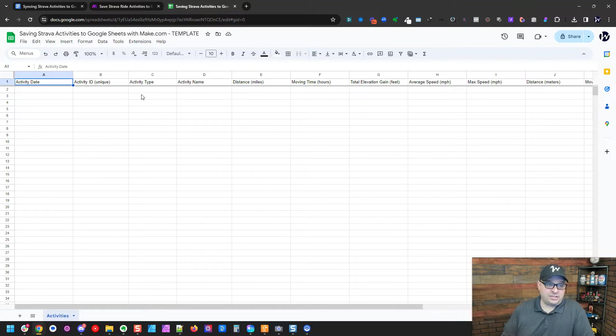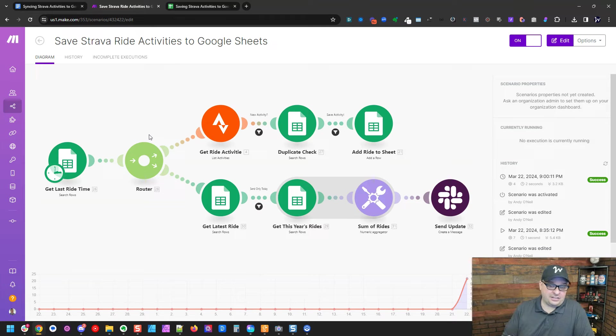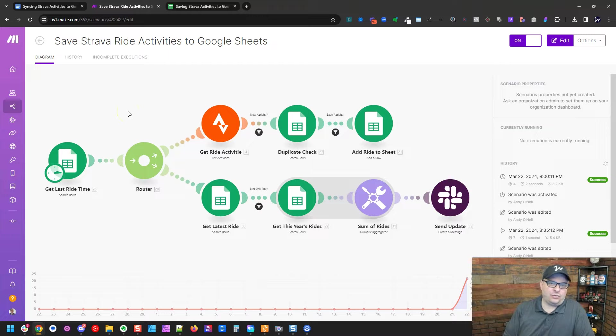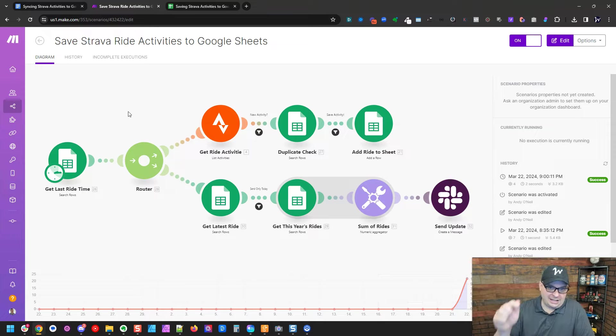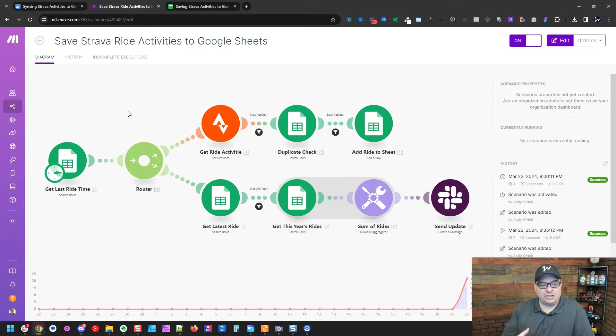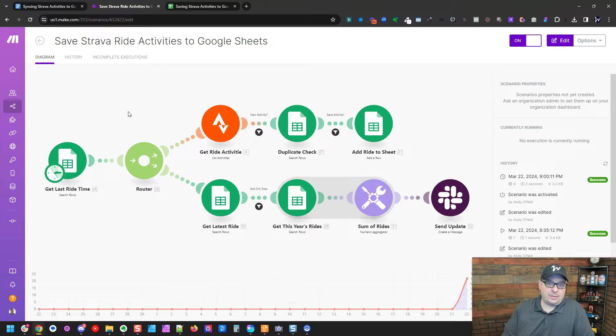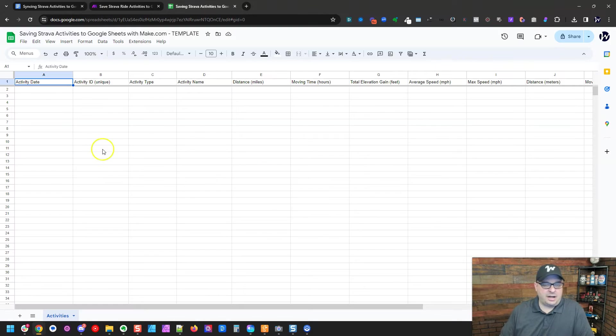You can purchase a copy of this spreadsheet and the scenario blueprint for this automation, meaning you could import it to your make.com account over on Gumroad. You can choose the amount you want to pay for it. And there's a link in the description to get both of these assets. And I'm just going to kind of walk you through what they do. And if you want to install them, you can go grab those files or you can recreate it from scratch looking at this video.